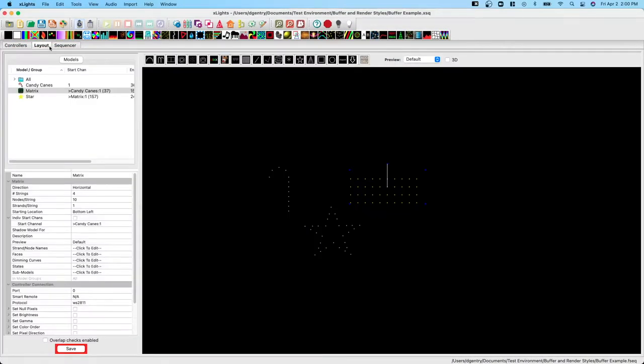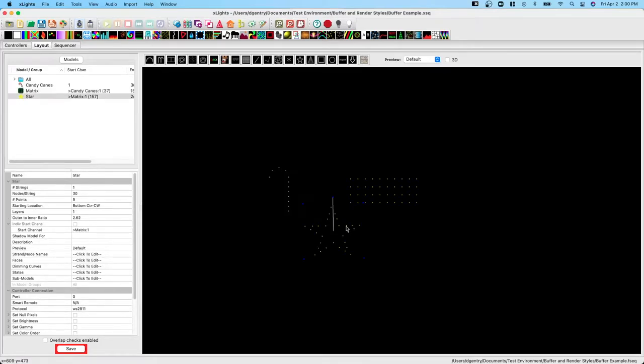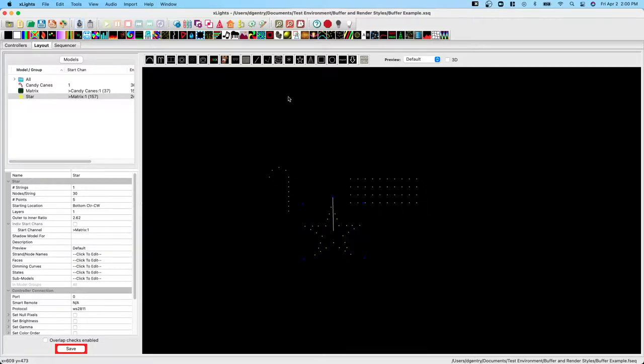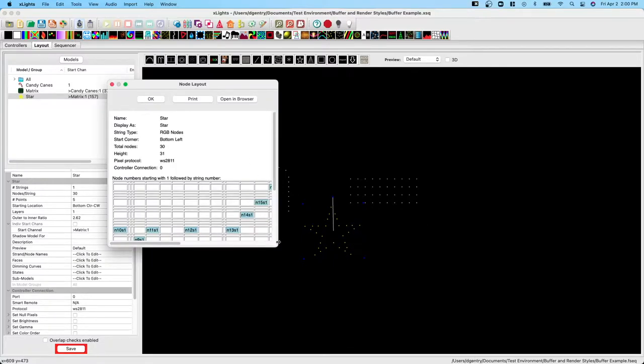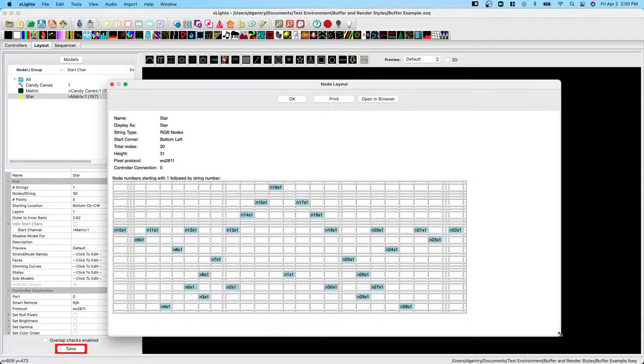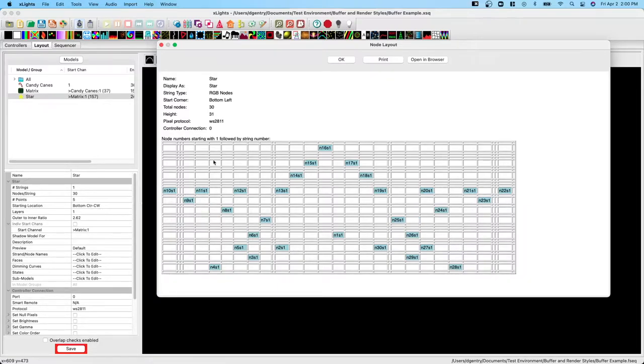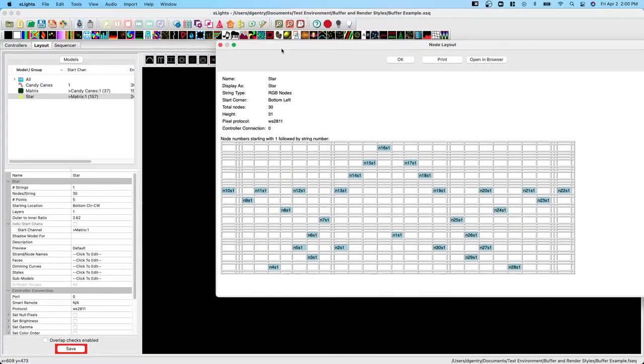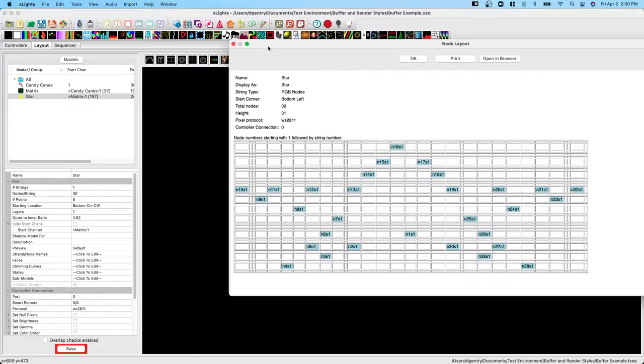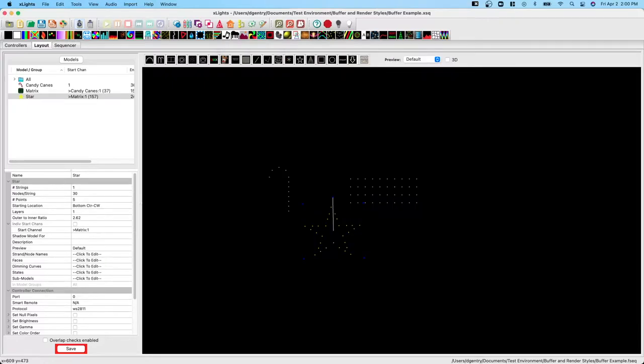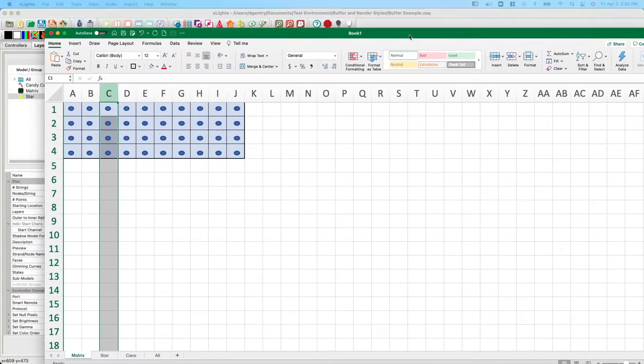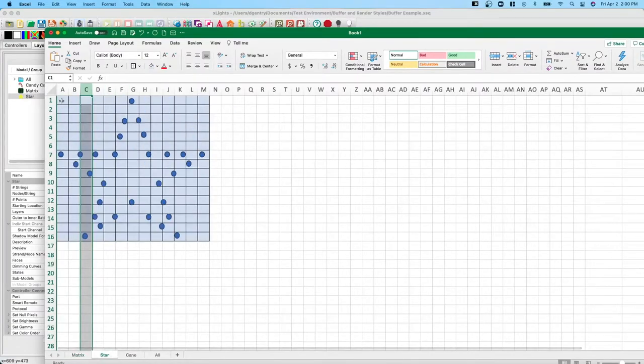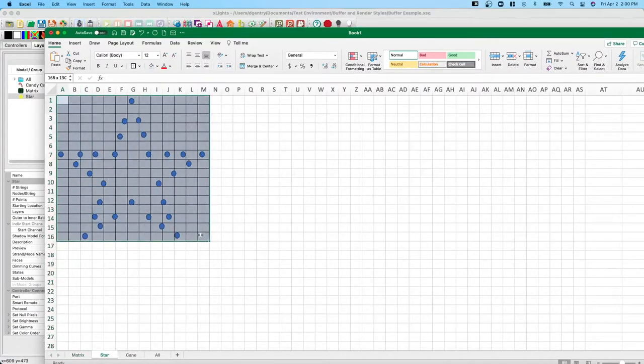Let's go to the layout and let's look at the star model. Now if we right click and click node layout, we'll see a grid again. This time the model itself is only lighting up portions of the grid where the nodes are present. But it's important to understand that X-Lights doesn't really care where these nodes are. It only cares about the buffer shape, which is this entire grid.